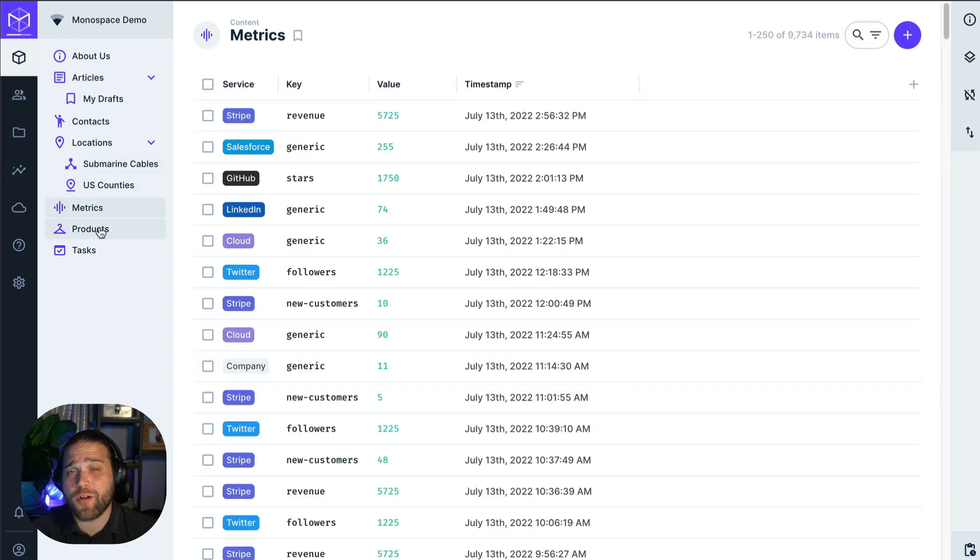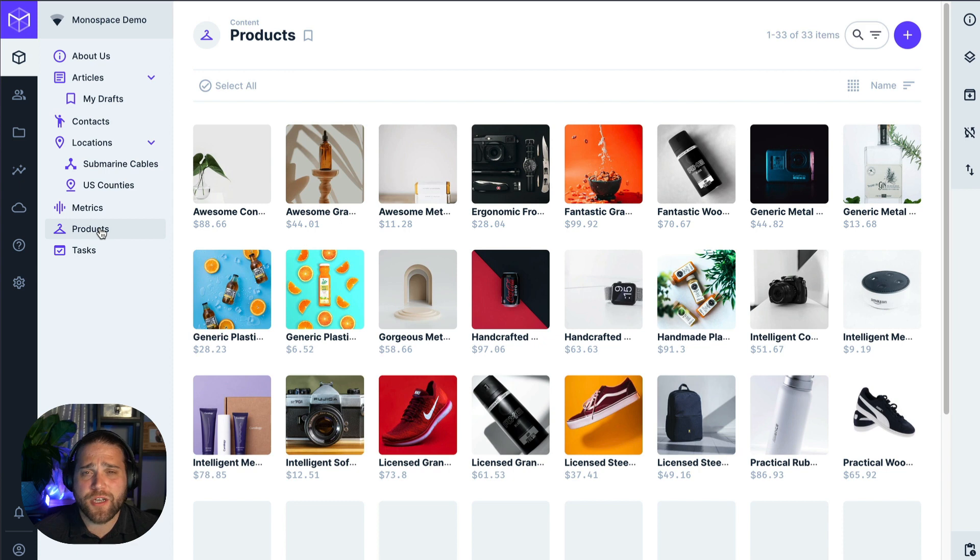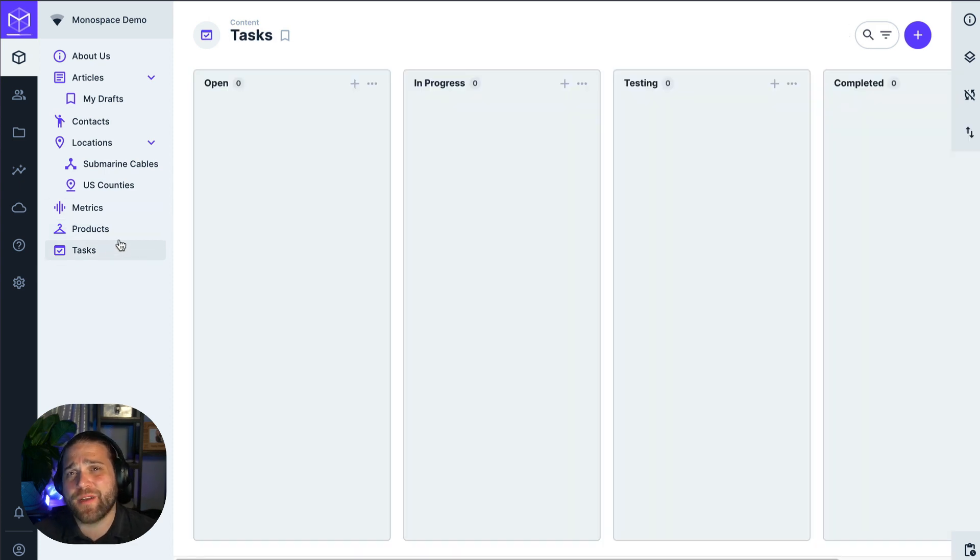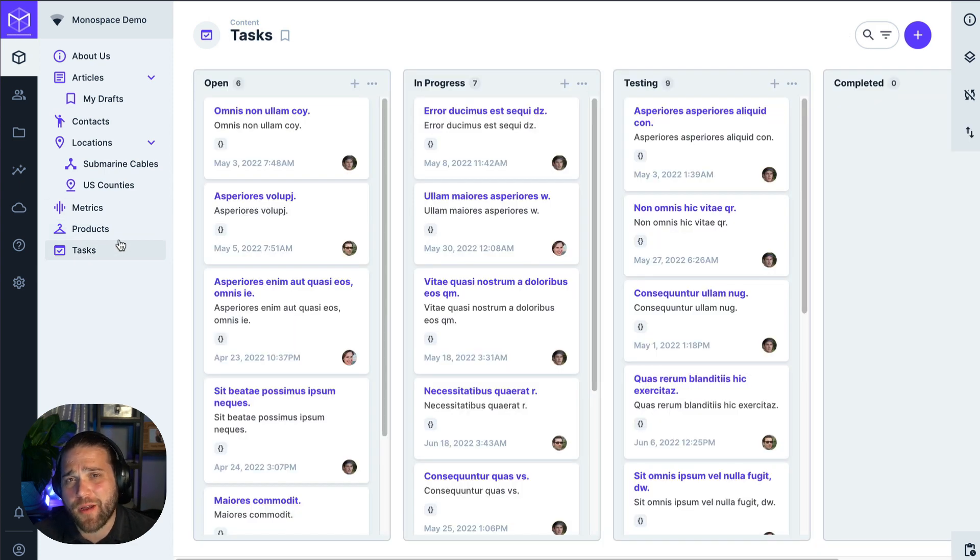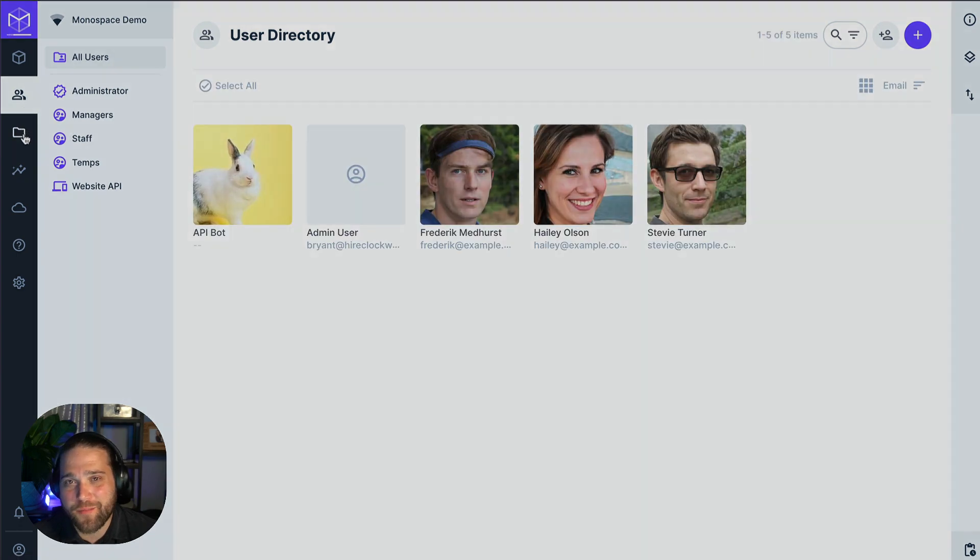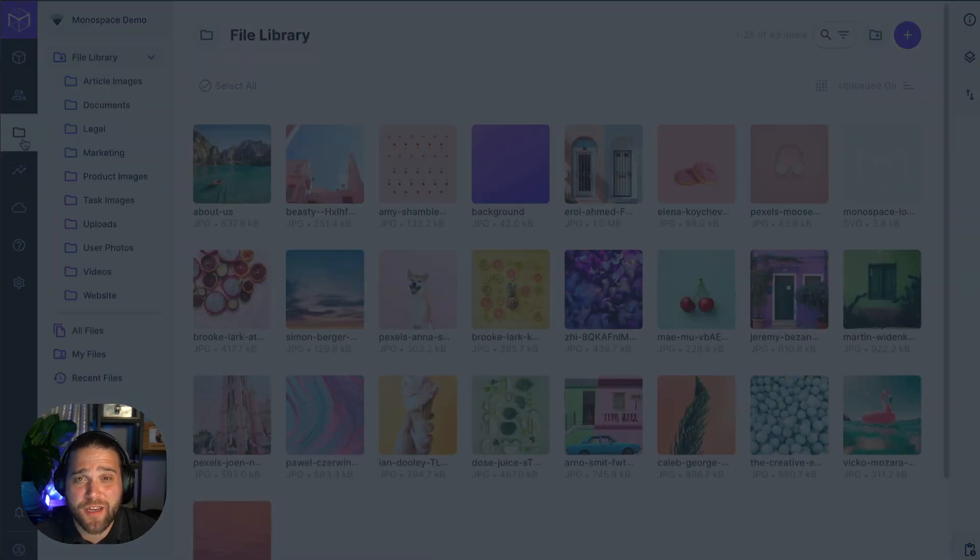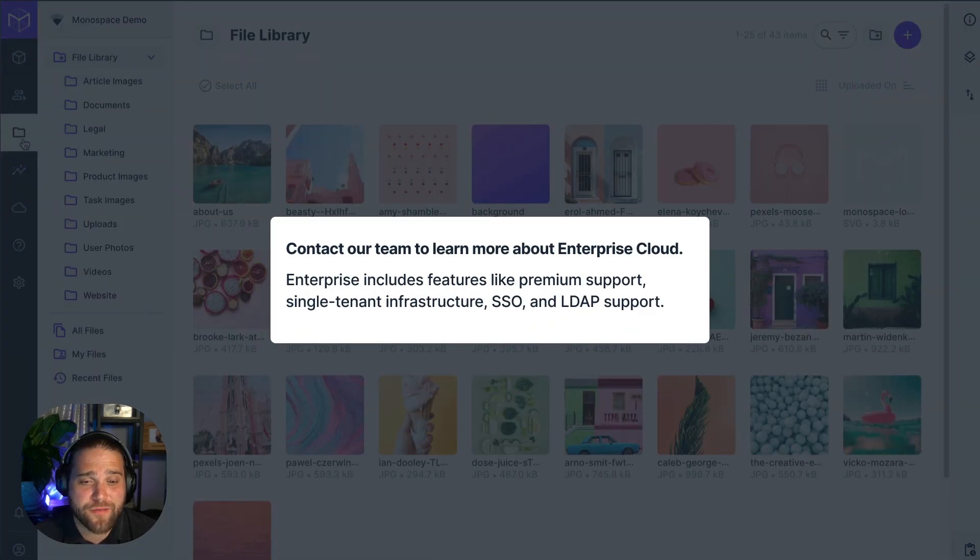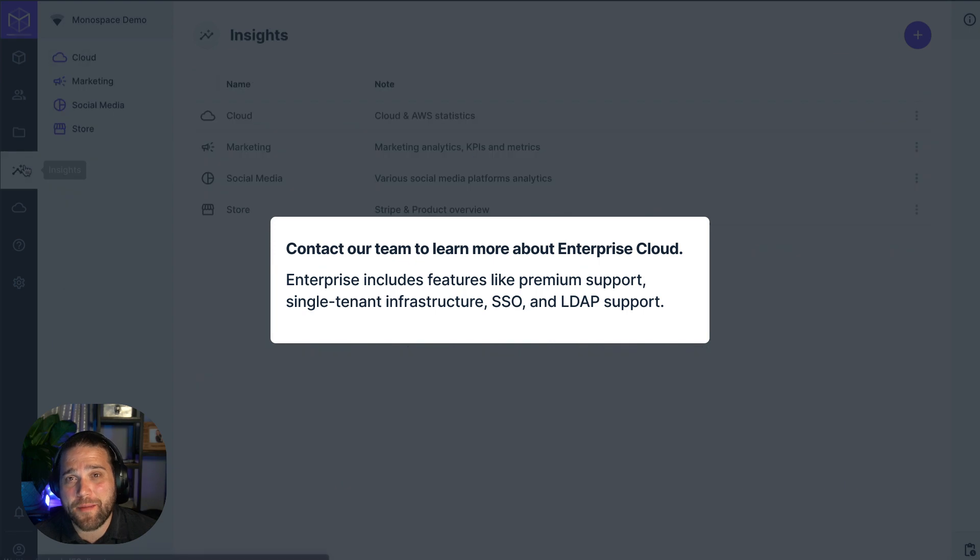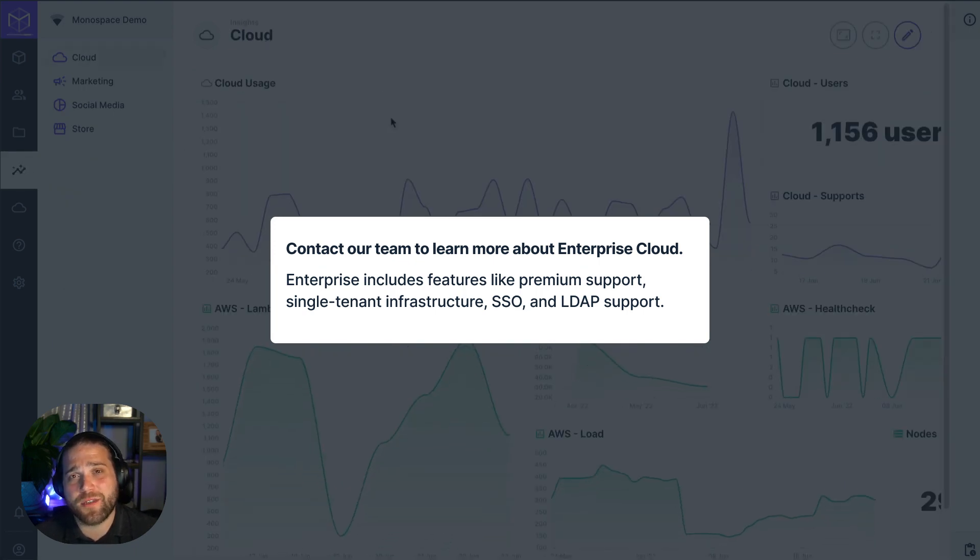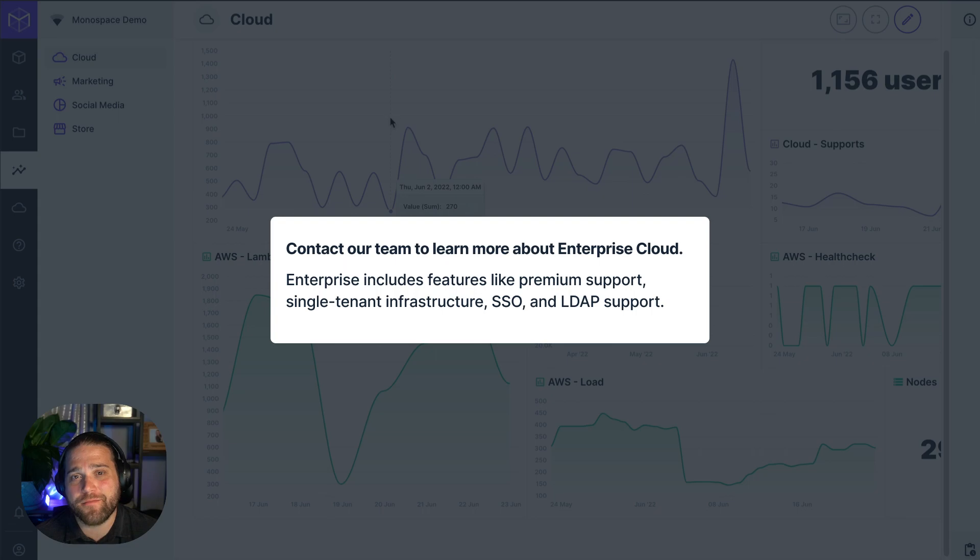Not ready for production quite yet? Check out our video on Directus Community Cloud and set up a free instance to play around with. Maybe you're interested in premium support, single tenant infrastructure, SSO or LDAP support. If so, reach out to our team about Enterprise Cloud.